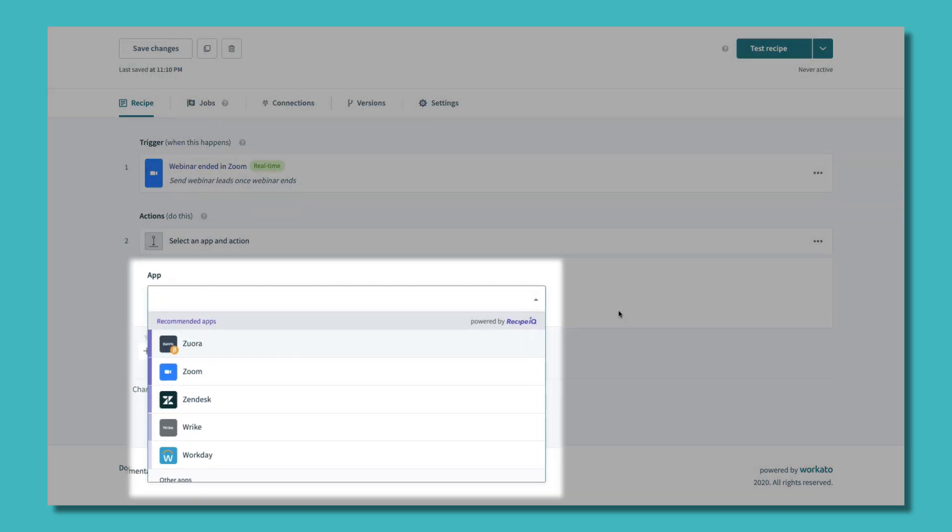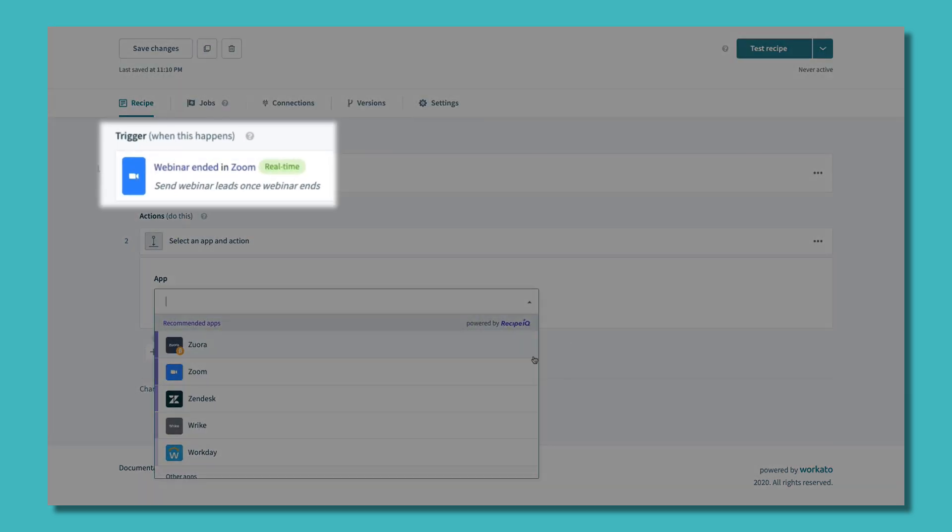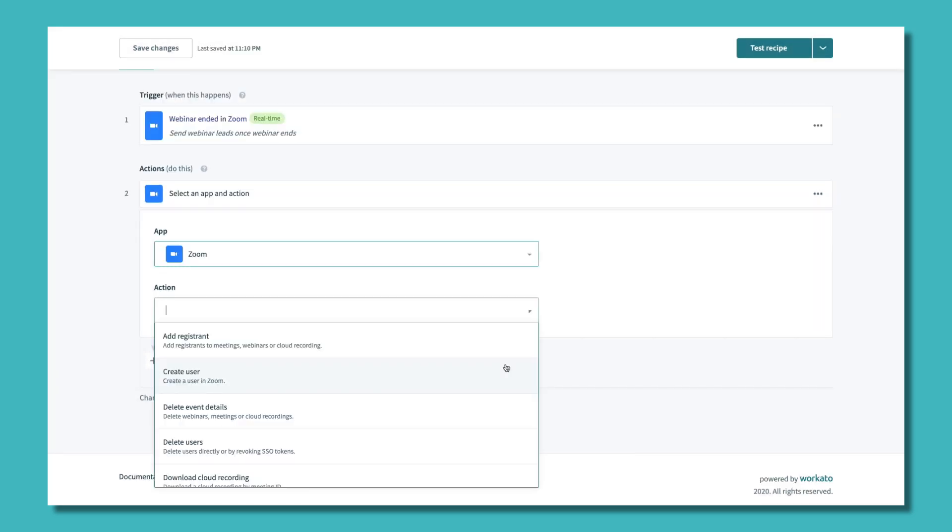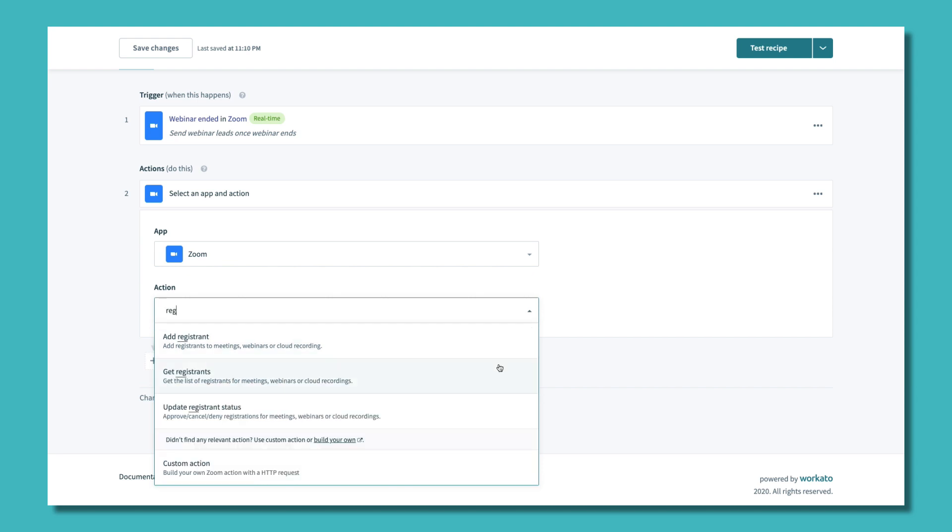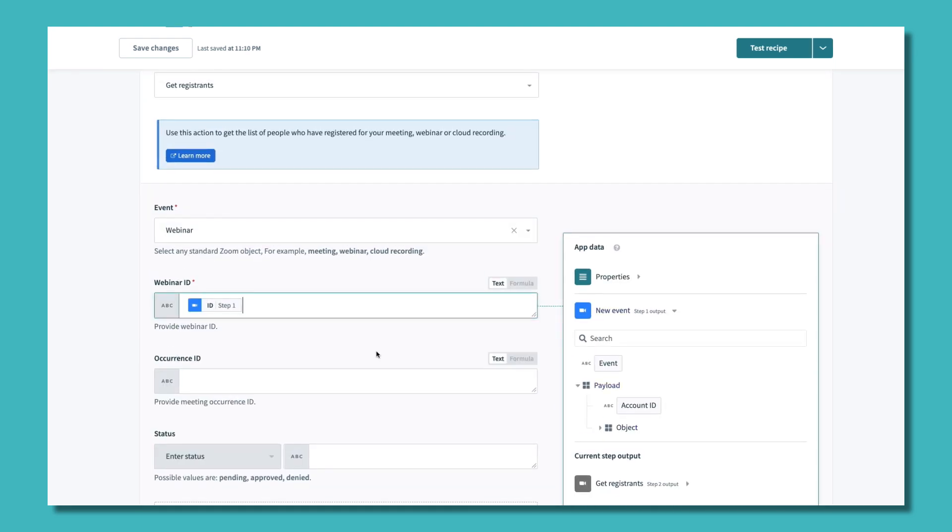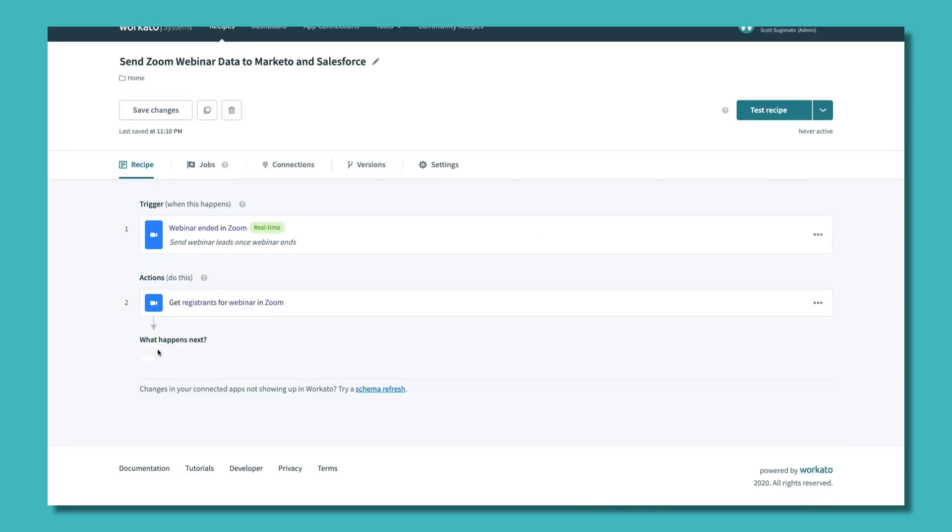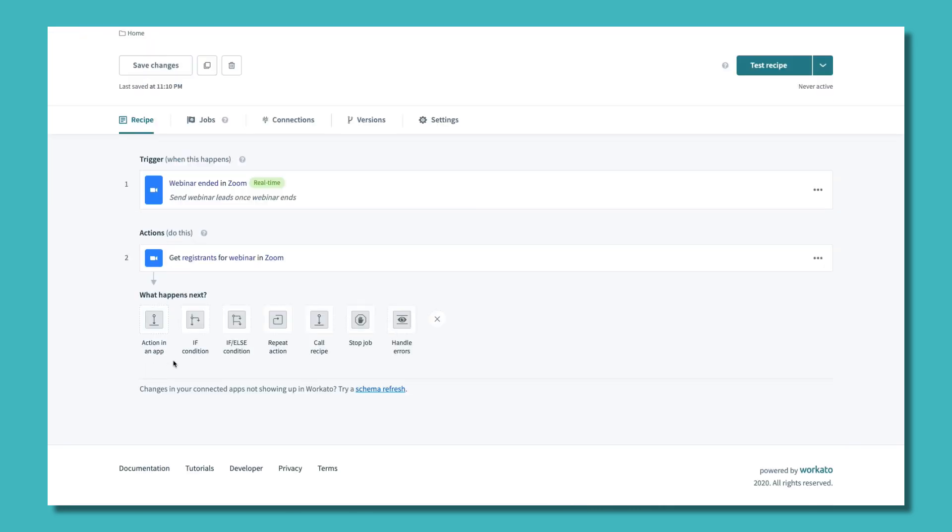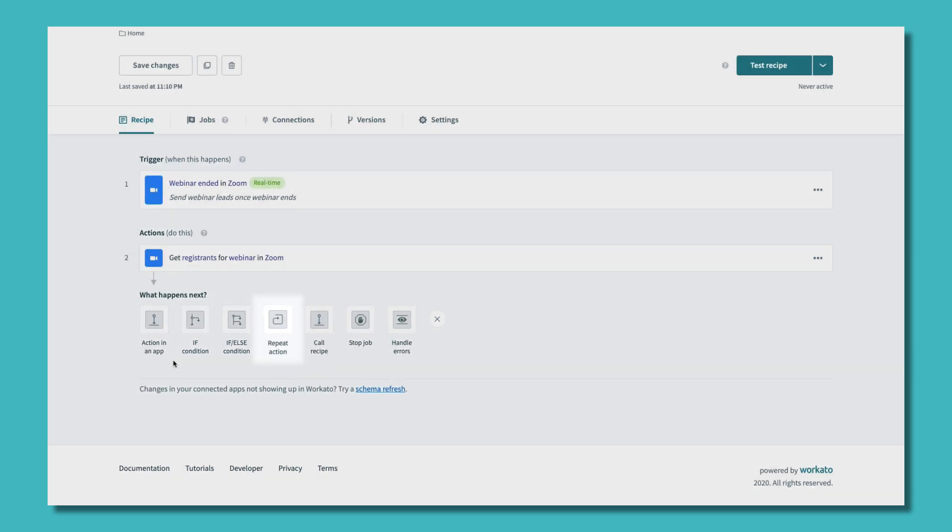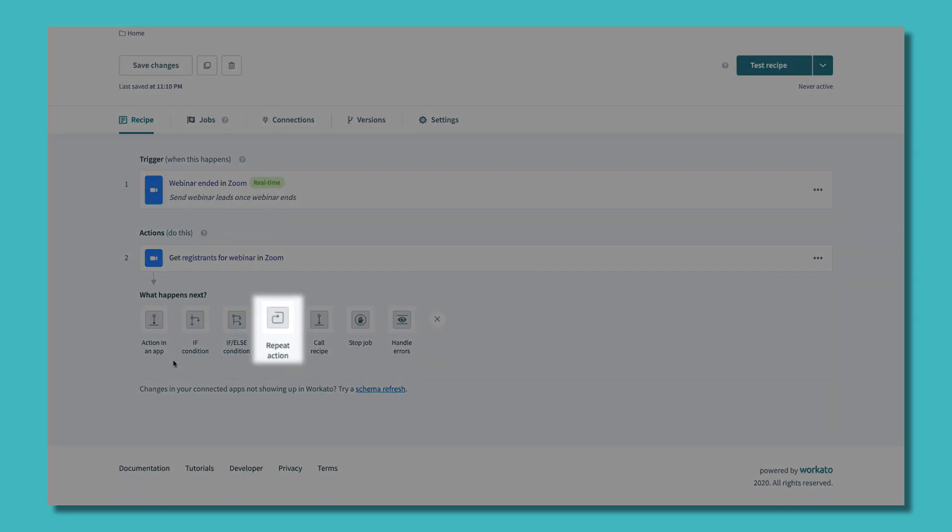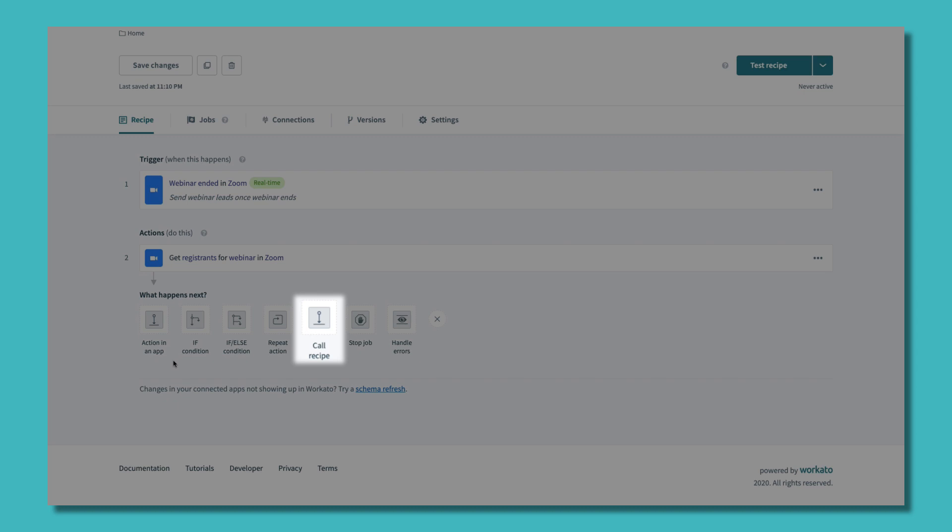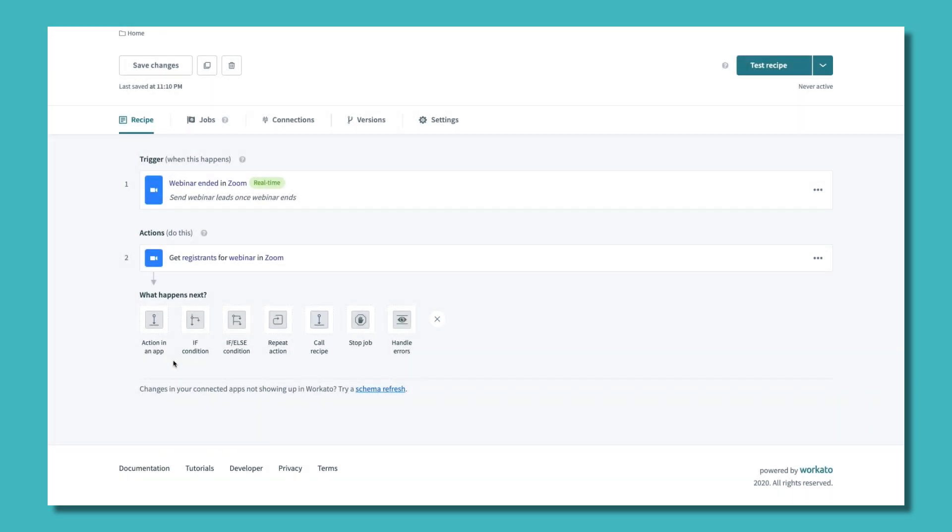Application-specific actions execute every single time a trigger is detected. When adding app actions, you can choose from a comprehensive list of pre-defined actions, like get registrants in Zoom, or easily create a custom action yourself. Workato provides a variety of powerful actions, including conditional actions, repeat actions, error handling blocks, and even calling other Workato recipes to execute previously built processes.